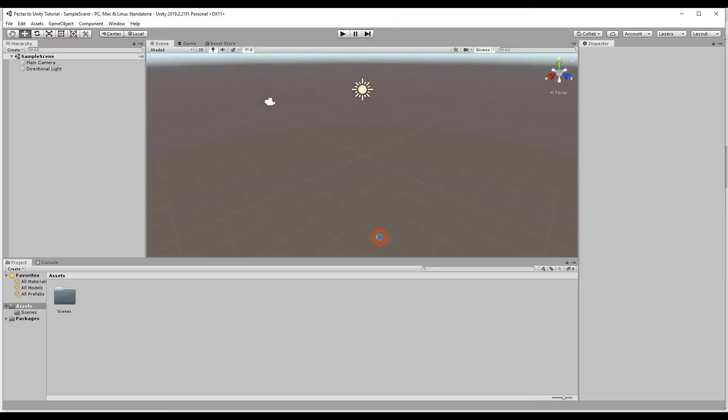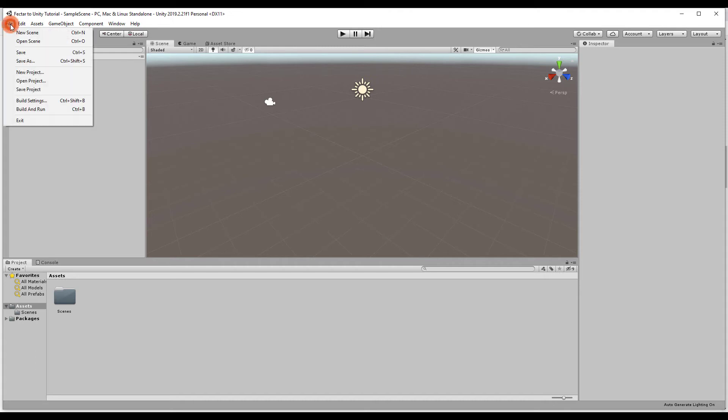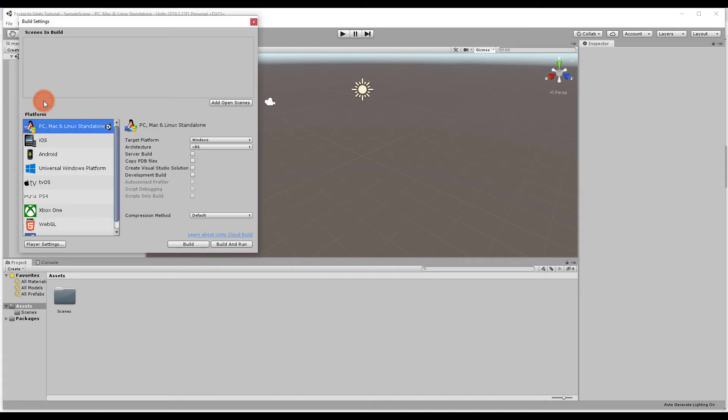Unity created a project. Next, we head to File, Build Settings, and click on Android.